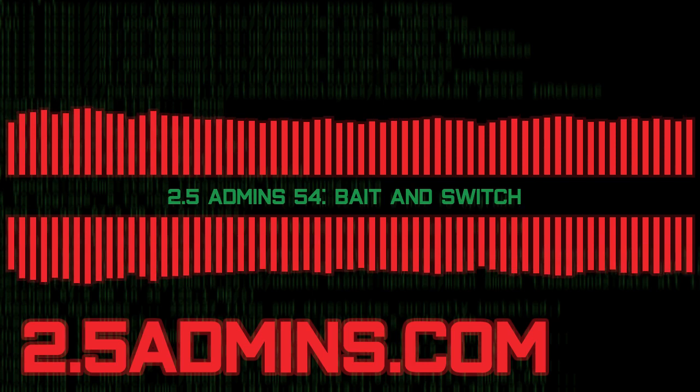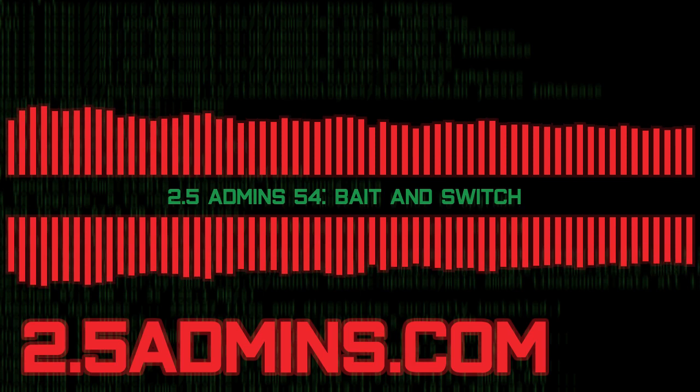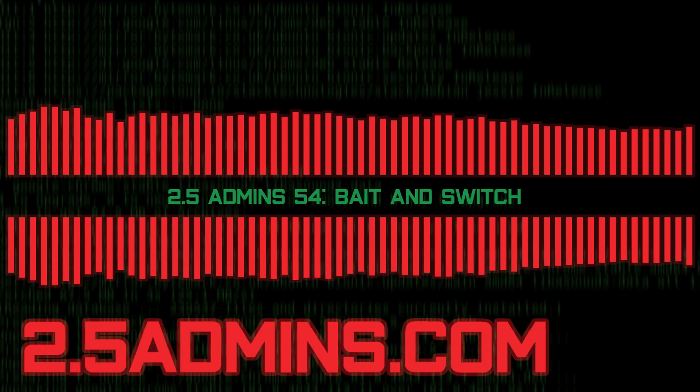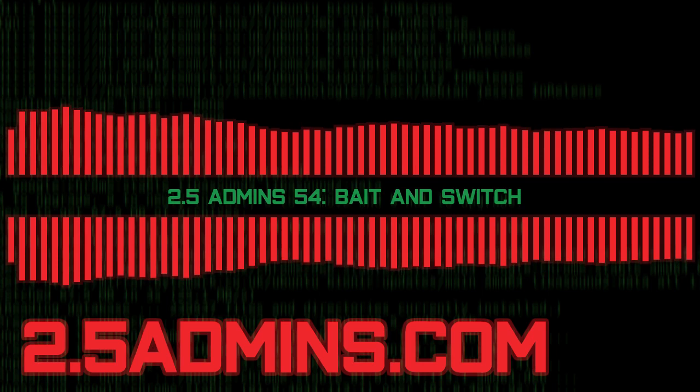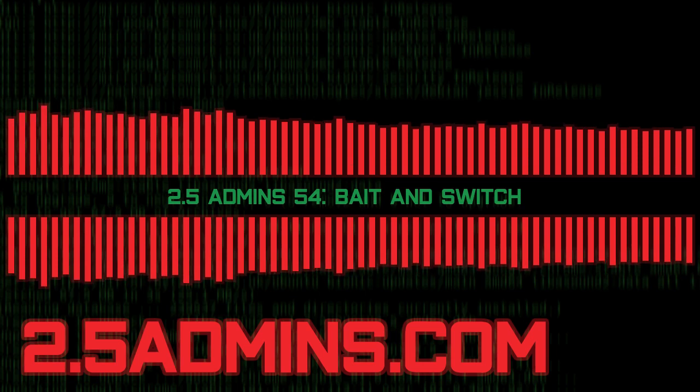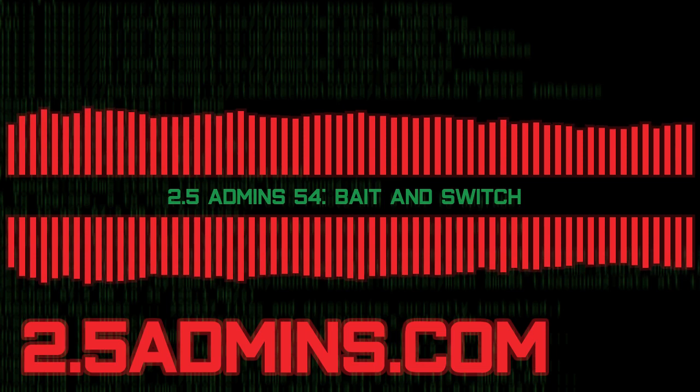Western digital have somewhat distracted from this with their 20 terabyte spinning rust drive that also has NAND on it. When the Western digital reps first reached out to me about that, I was like, oh great, the world's biggest of those stupid little SSHDs from like 2011, 2012 were everywhere where I was like, it'll be fast like an SSD, but big like a hard drive. And it turns out it was just a hard drive. Like you literally could not tell the difference. This isn't that.